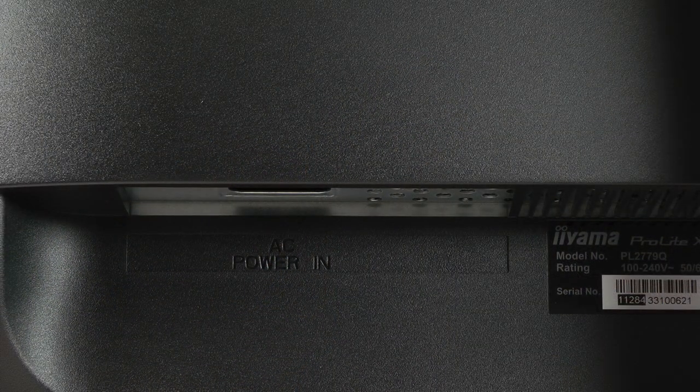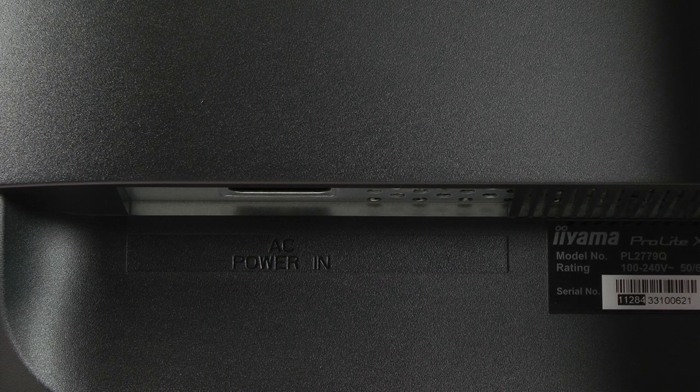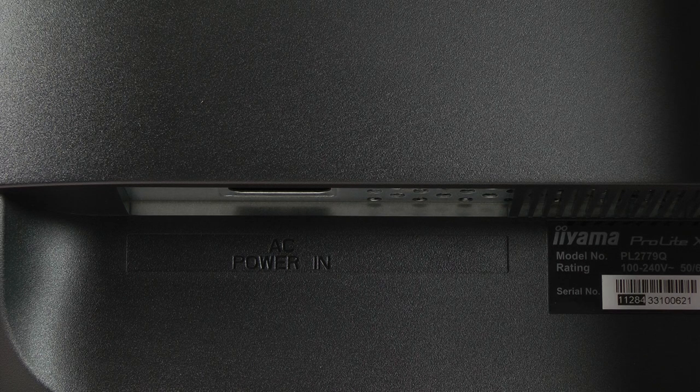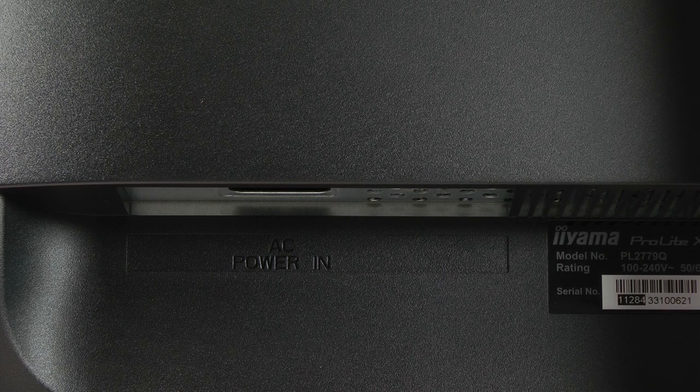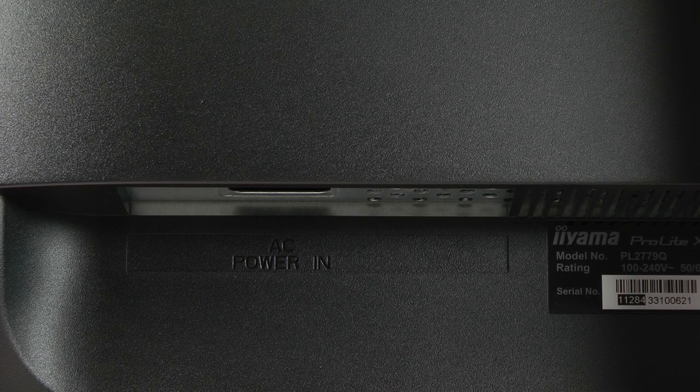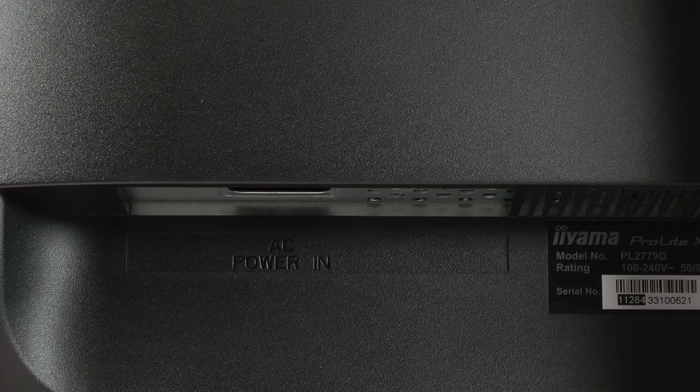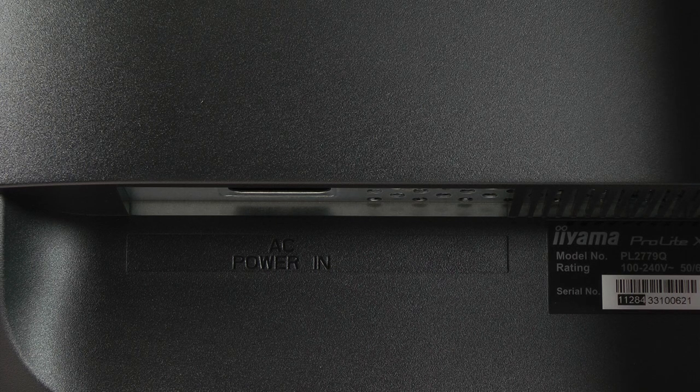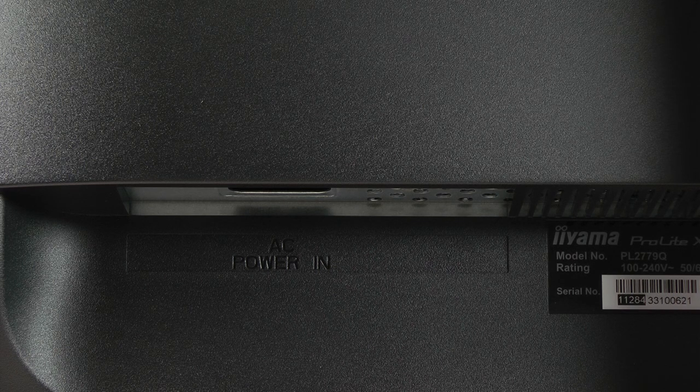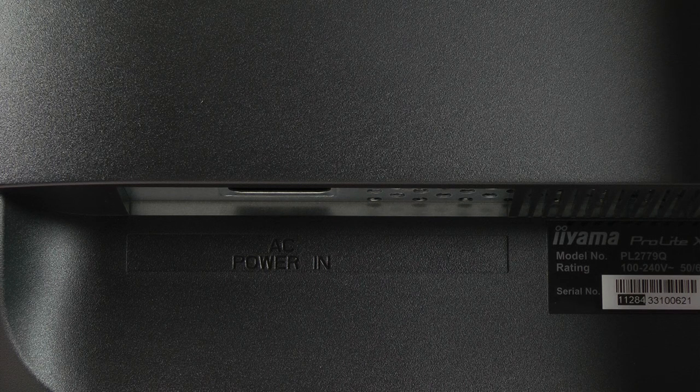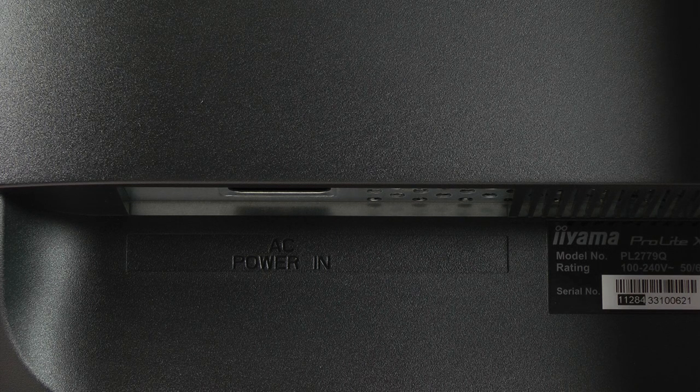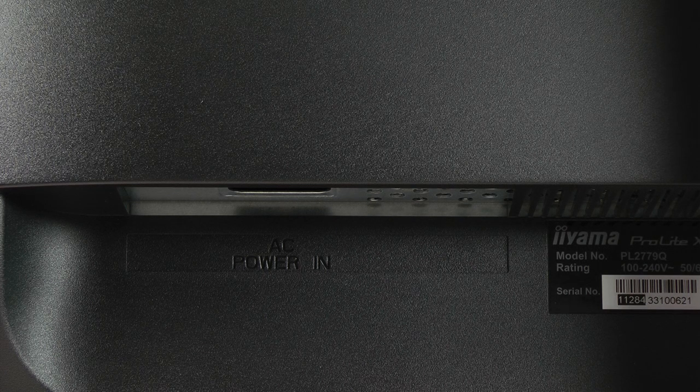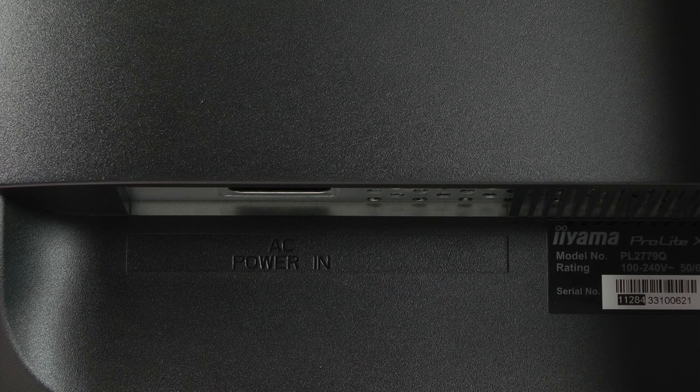So due to the magic of video editing we are now actually already here on the back of the panel and on the left side we'll see the AC power in. Also very nice that all of the ports are labeled as you see it right there, so there isn't any confusion which port is which. We have the power in right there on the left side.